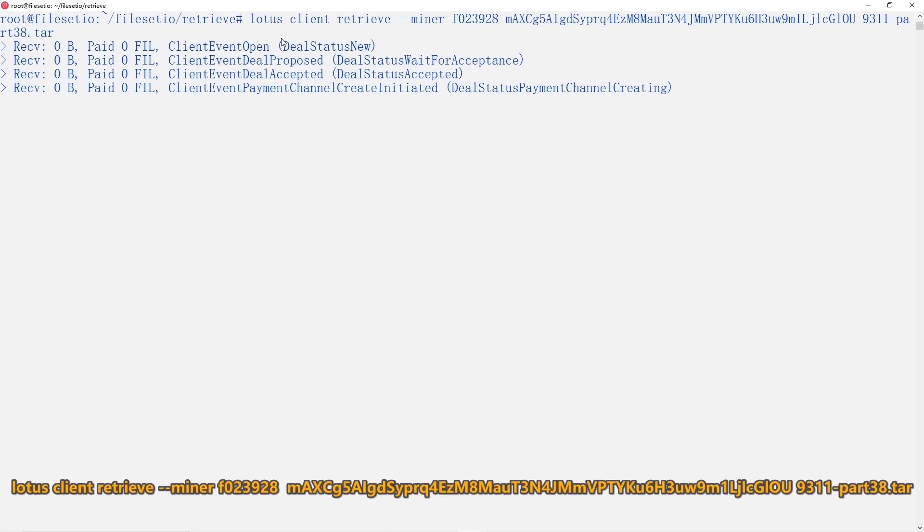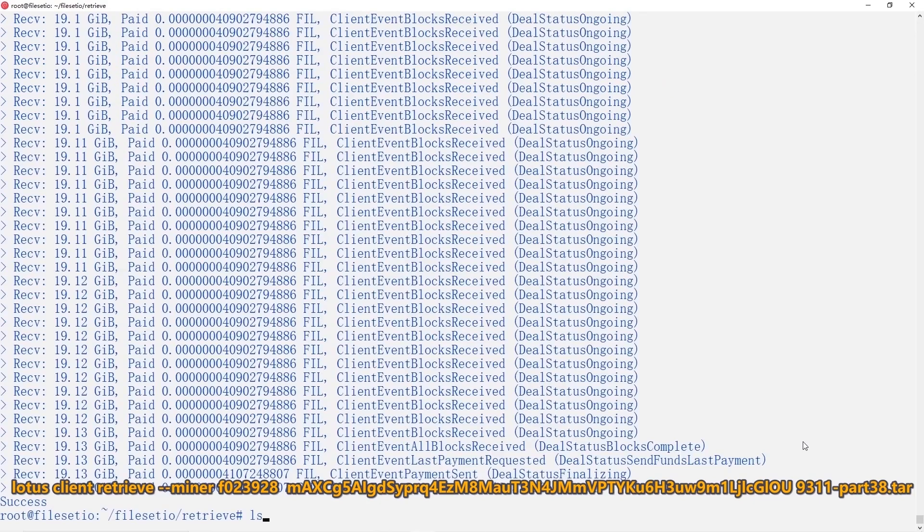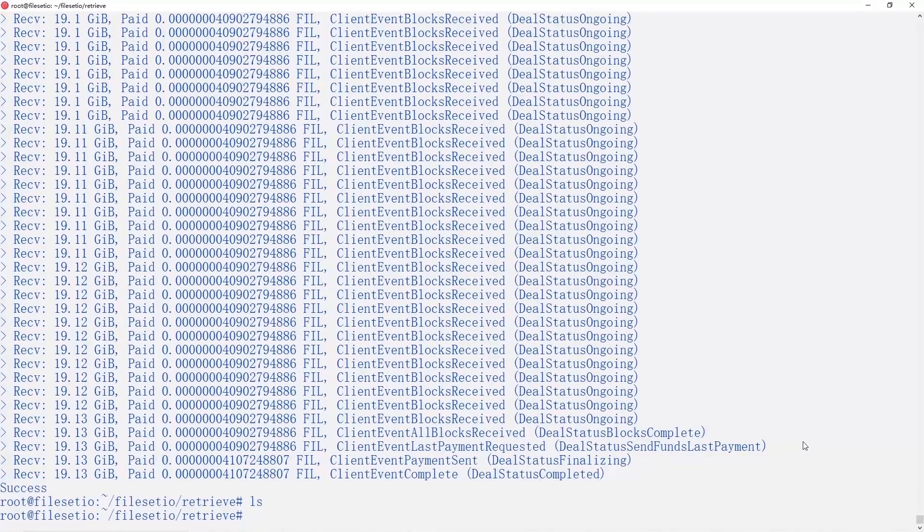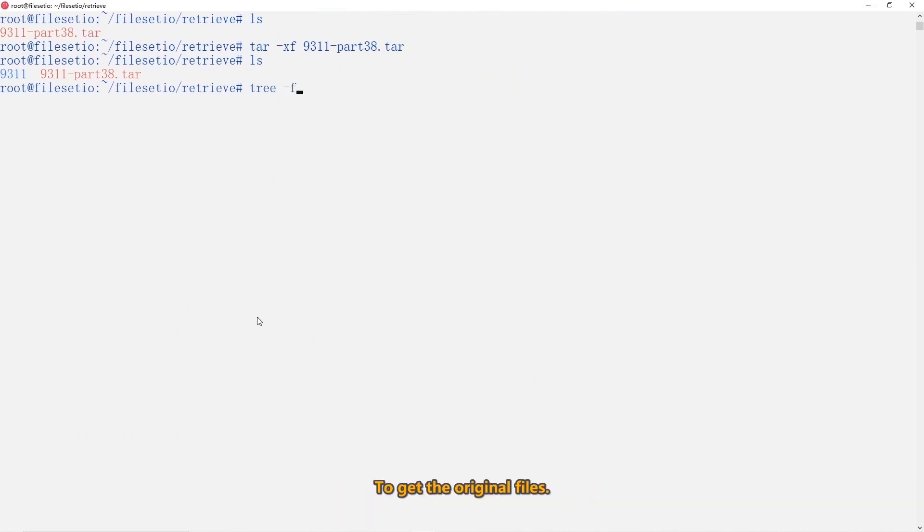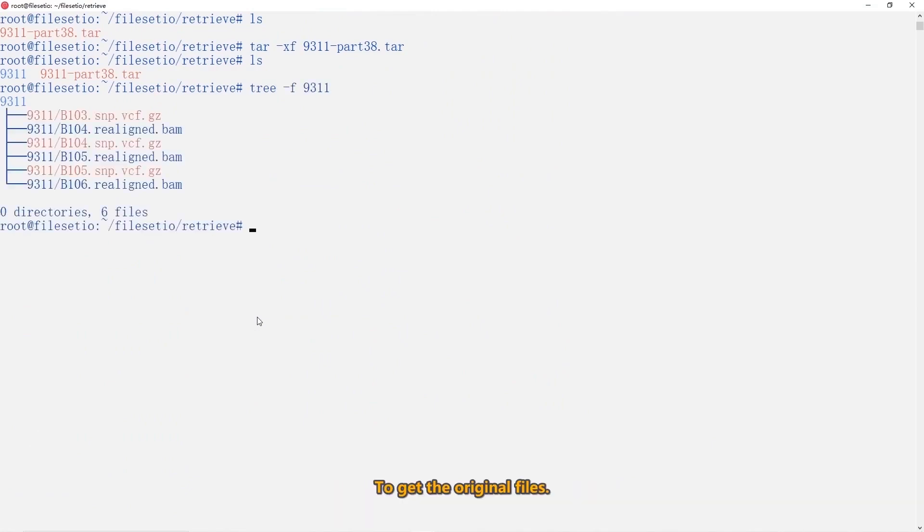In this video, we use this. Then unzip the tar file to get the original files.